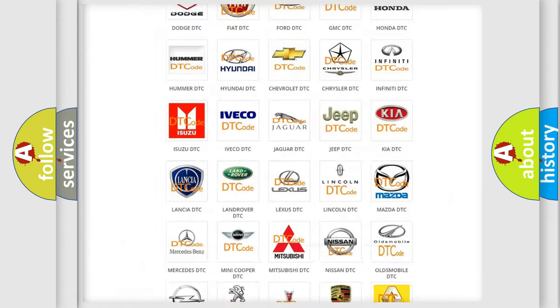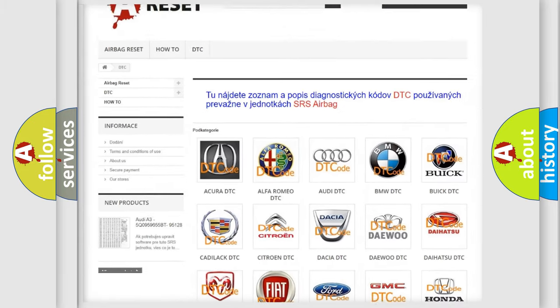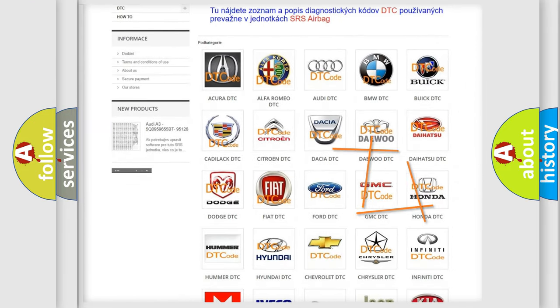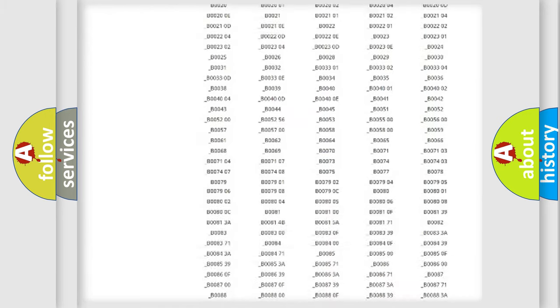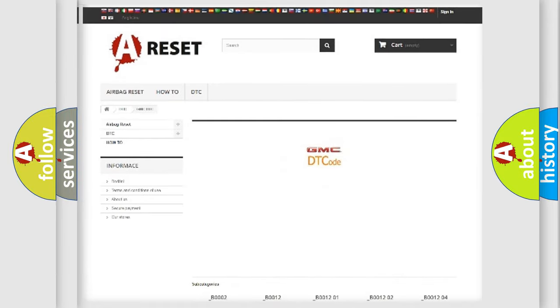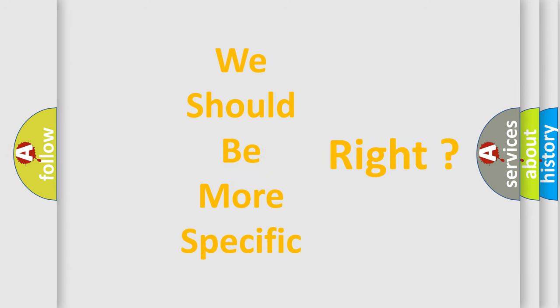Our website airbagreset.sk produces useful videos for you. You do not have to go through the OBD2 protocol anymore to know how to troubleshoot any car breakdown. You will find all the diagnostic codes that can be diagnosed in GMC vehicles, as well as many other useful things. The following demonstration will help you look into the world of software for car control units.